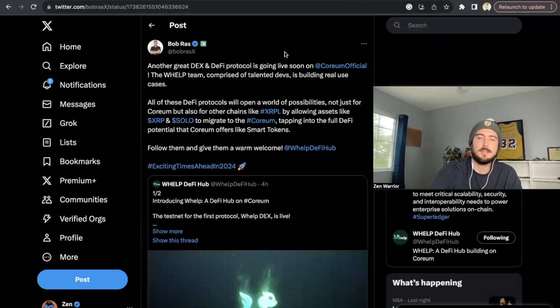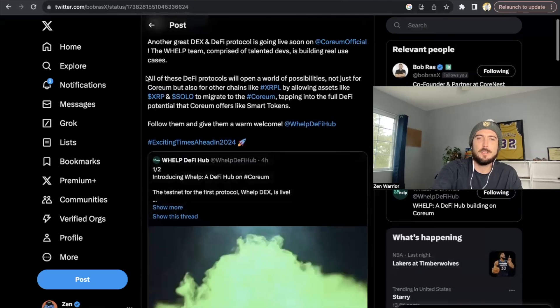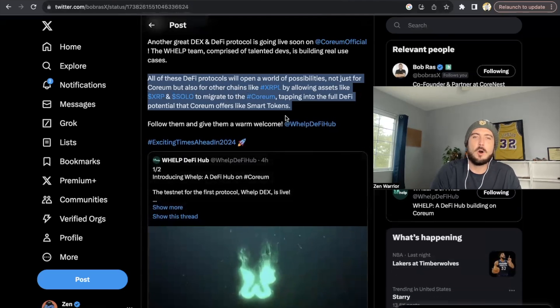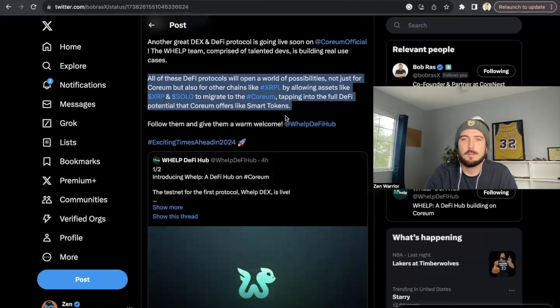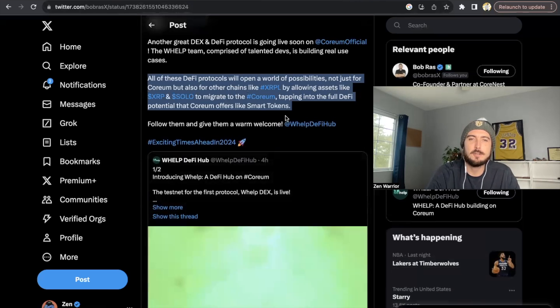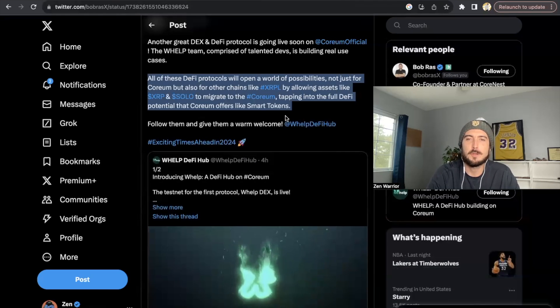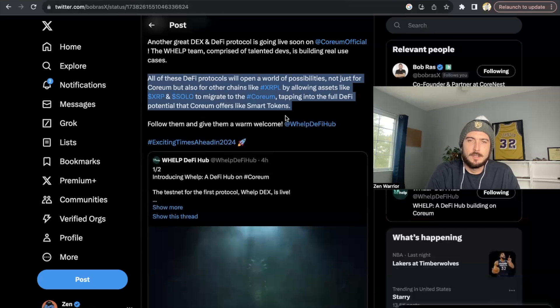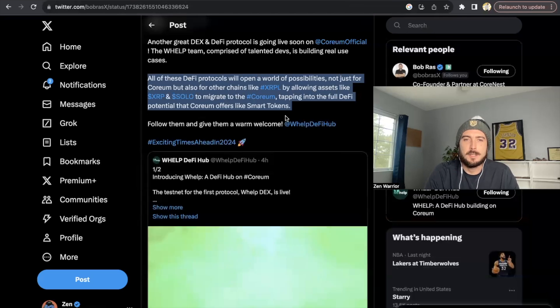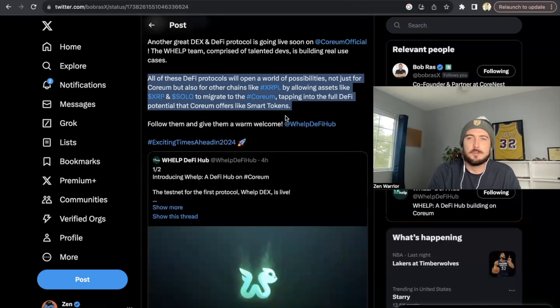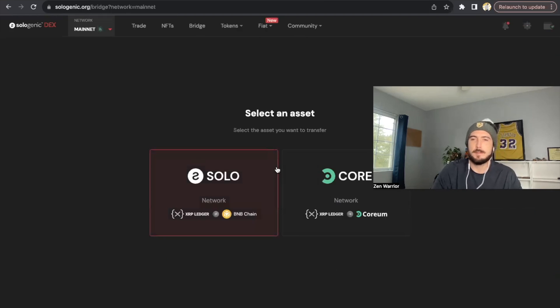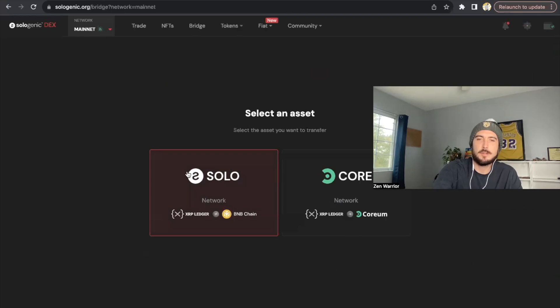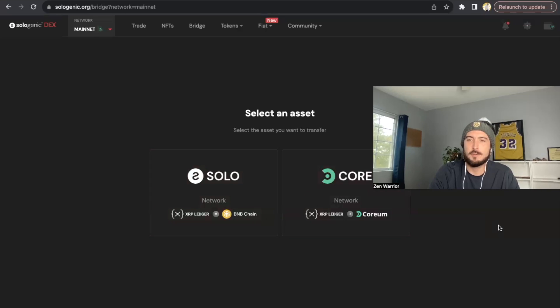Last but not least another Dex, we made a video on this before, the Welp team, but this is what really is cool here. So all of these DeFi protocols will open the world of possibilities, not just for Corium, but also for other chains like XRPL by allowing assets like XRP and solo to migrate to the Corium blockchain, tap into full DeFi potential that Corium offers like smart tokens. So basically what that means is we'll be able to use this bridge. So this is what also is important to remember is that the bridge, why it could possibly be Binance because solo integrated the BNB chain a long time ago. There's a bridge to Binance here. There's a bridge to Corium. Assuming we'll be able to bridge your XRP and solo into Corium and do liquidity pools and lending and borrowing with different apps and with the Cosmos smart contracts and be interoperable with the rest of the